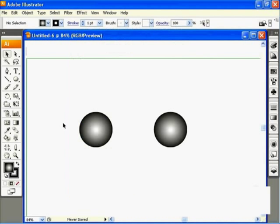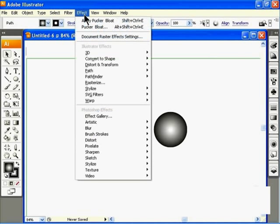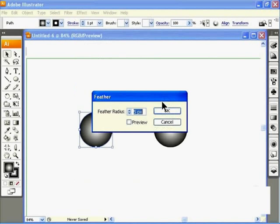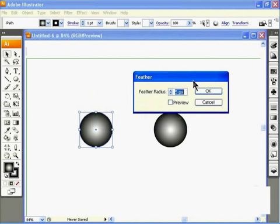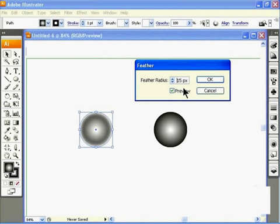Now I'll click on the left circle, go up to the Effect menu, and then down to Stylize, and choose Feather to blur the edges. I'll check the Preview box and increase the feather radius — I'll do about 15 pixels in this case. Then I'll click OK.